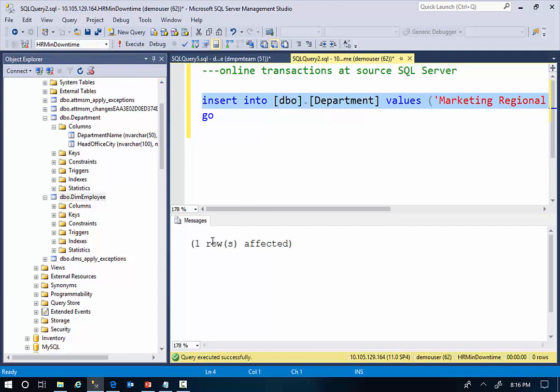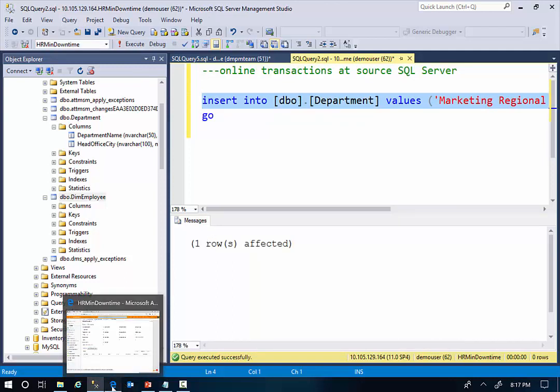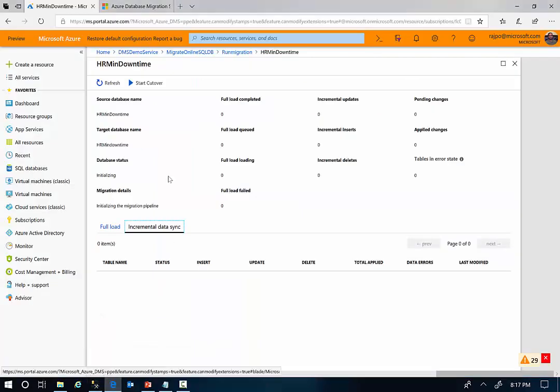As you see, one row is affected. Now I'm going to go back to my migration service and refresh the status of the migration here.